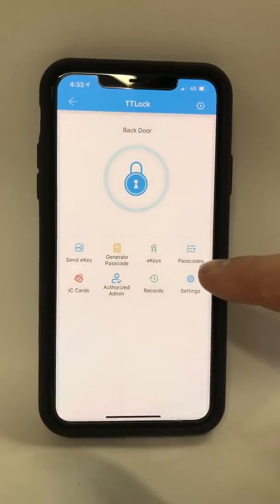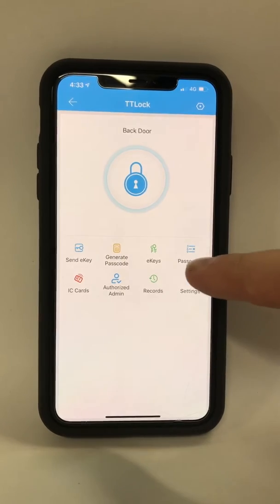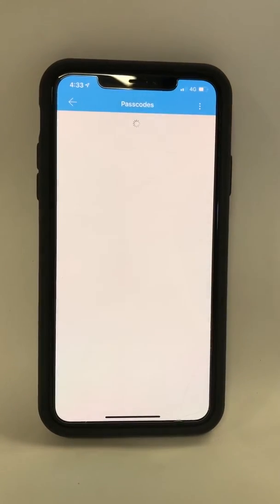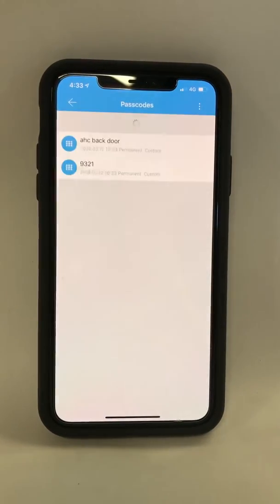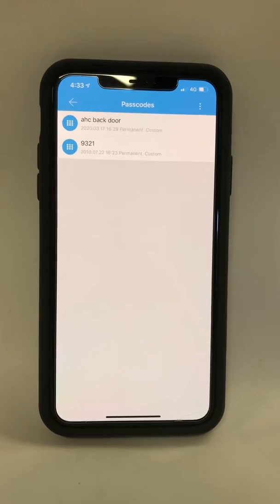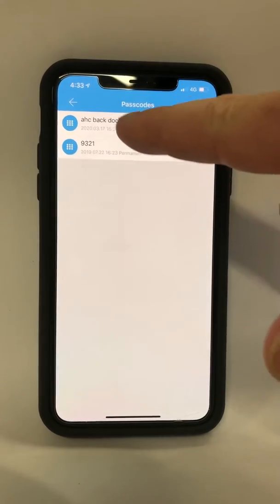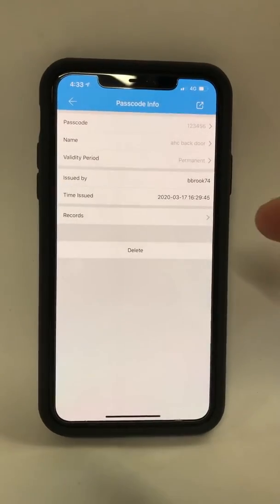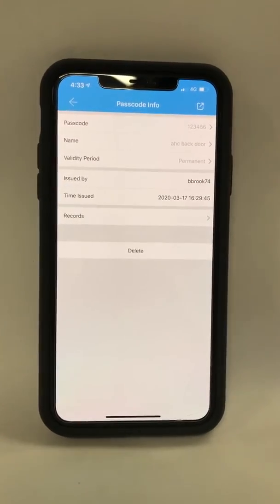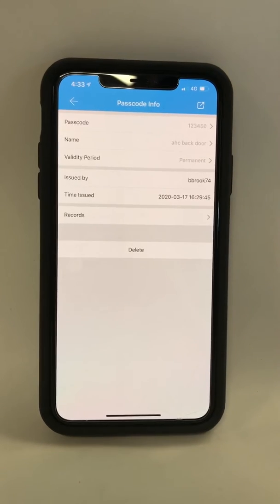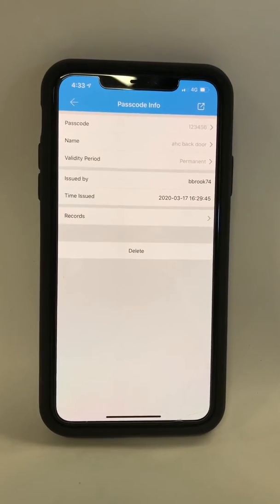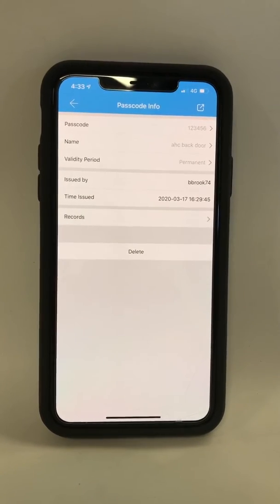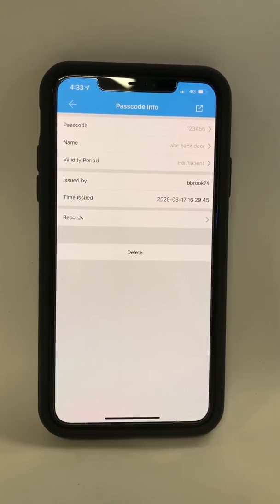You can manage that passcode by hitting the passcode button — back door — and we can now manage the settings. We can turn it off, we can change it. So if the tenant were to move in and out, you would update the code.